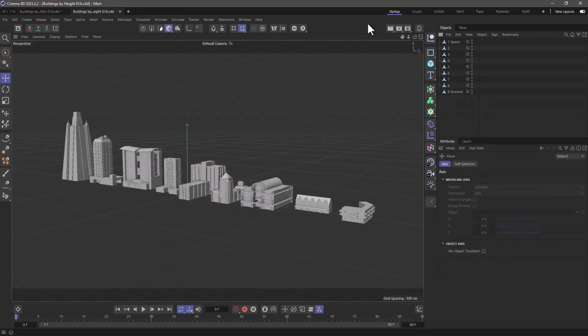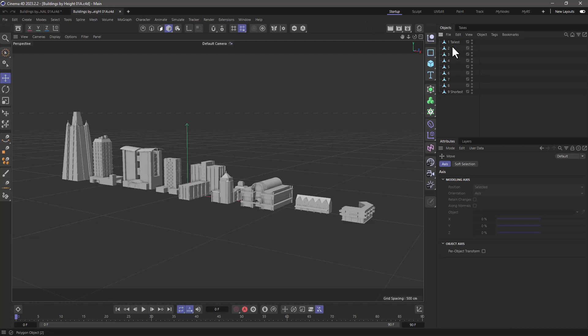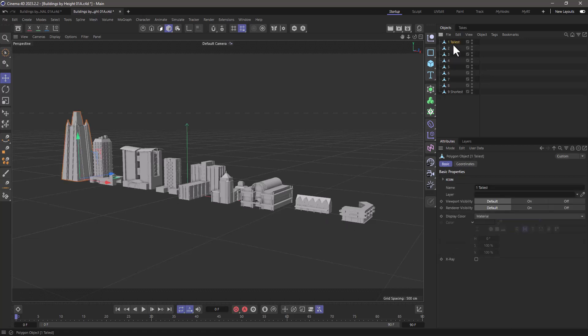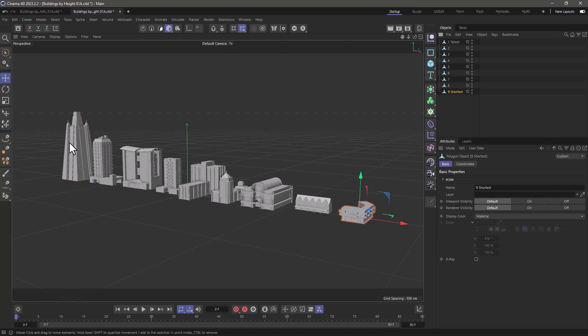In this scene I have nine building models going from left to right, the tallest to the shortest. So here we have the tallest at the top and the shortest at the bottom, and it's the same as the tallest on the left and the shortest on the right.